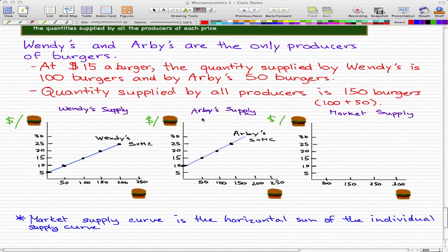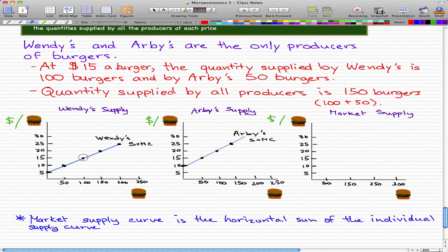Let's finish the last example with Wendy's and Arby's being the only producers of burgers. At $15 a burger, the quantity supplied by Wendy's is 100 burgers and by Arby's, 50 burgers. Let's jot that down on our graphs to make it apparent that at $15, Wendy's will supply 100 burgers, and at the same price, Arby's will only supply 50 burgers.